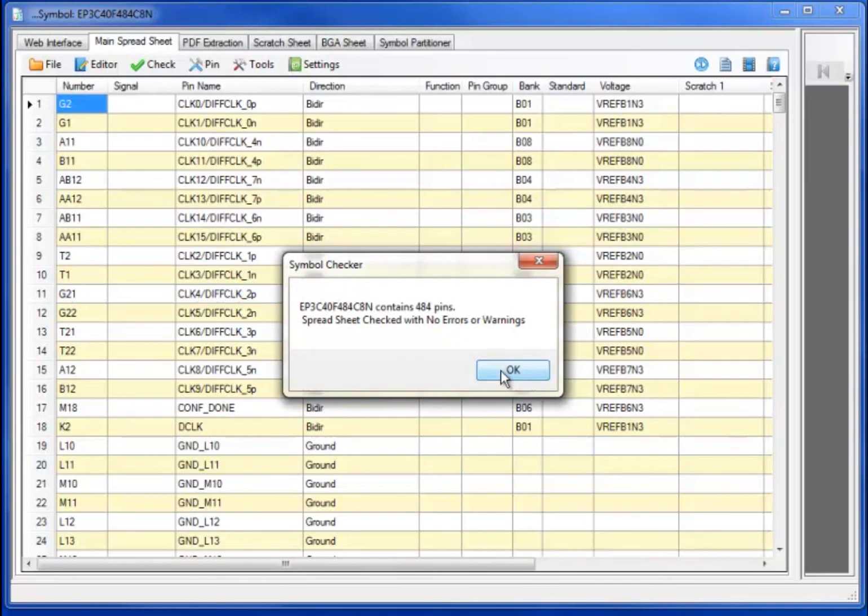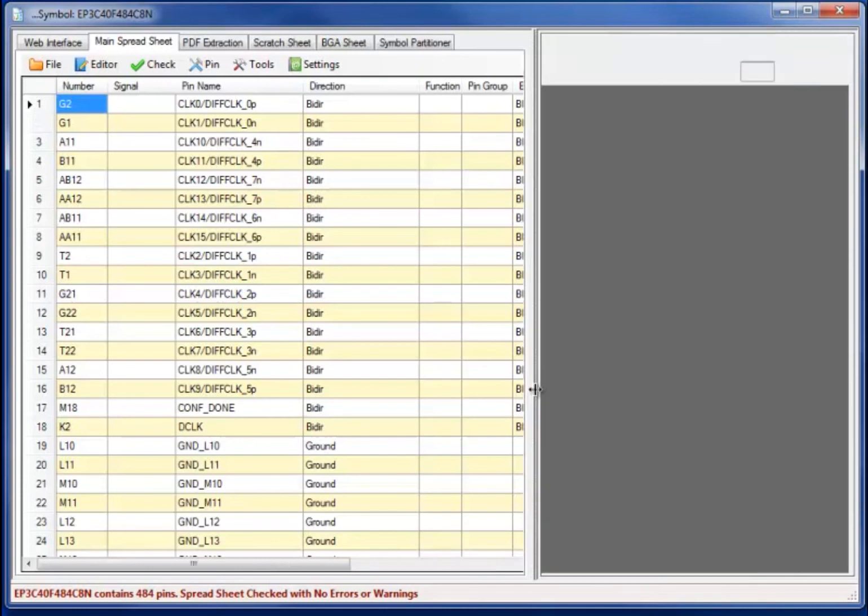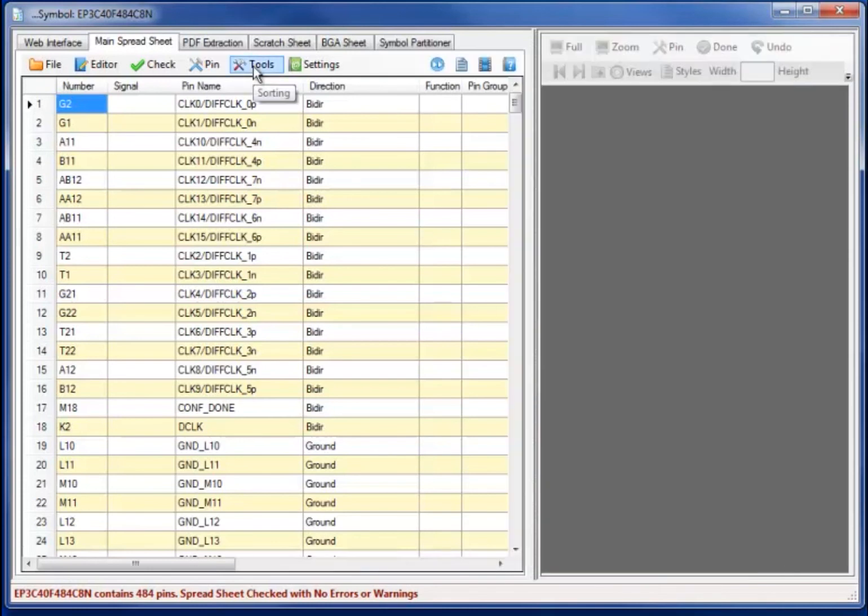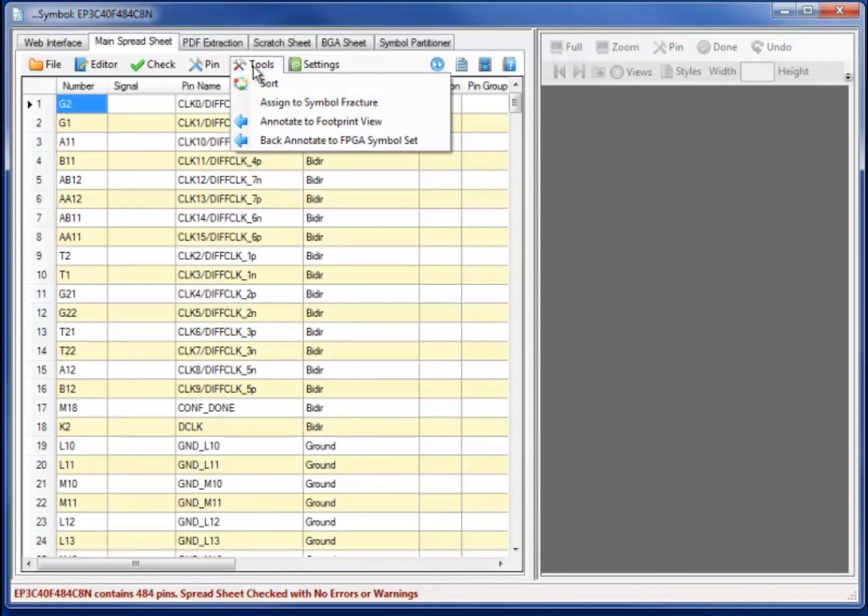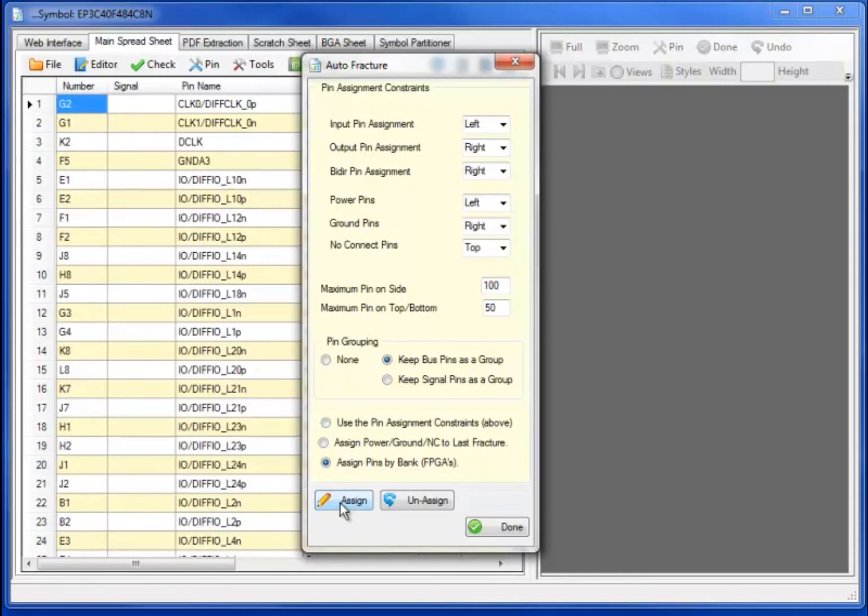Rechecking the datasheet, I now have 484 pins with no errors or warnings. Let's move to the automatic symbol fracturing to make the pin assignments to the symbol fractures automatically, in this case, assigning pins by FPGA bank.